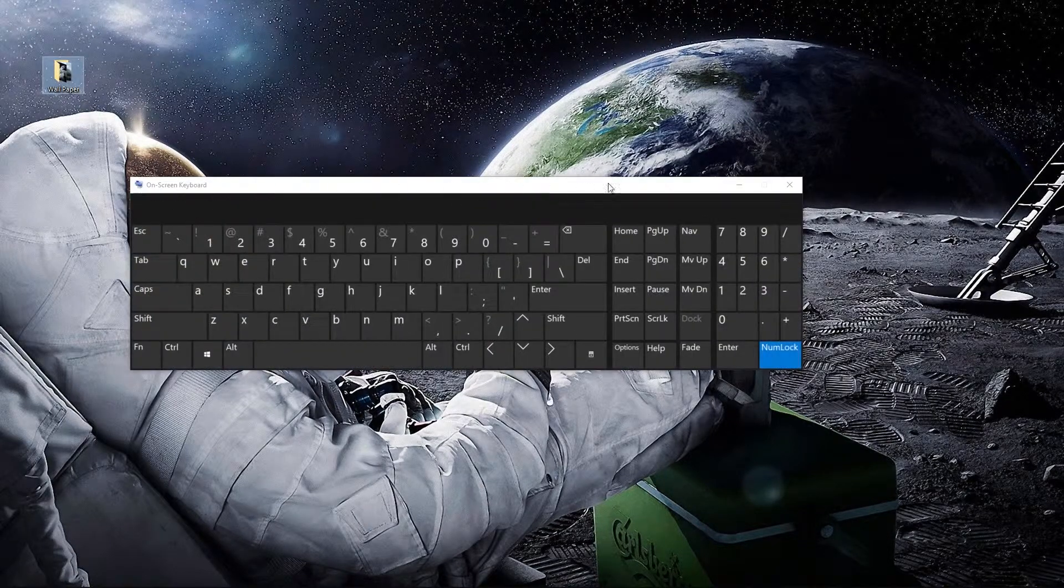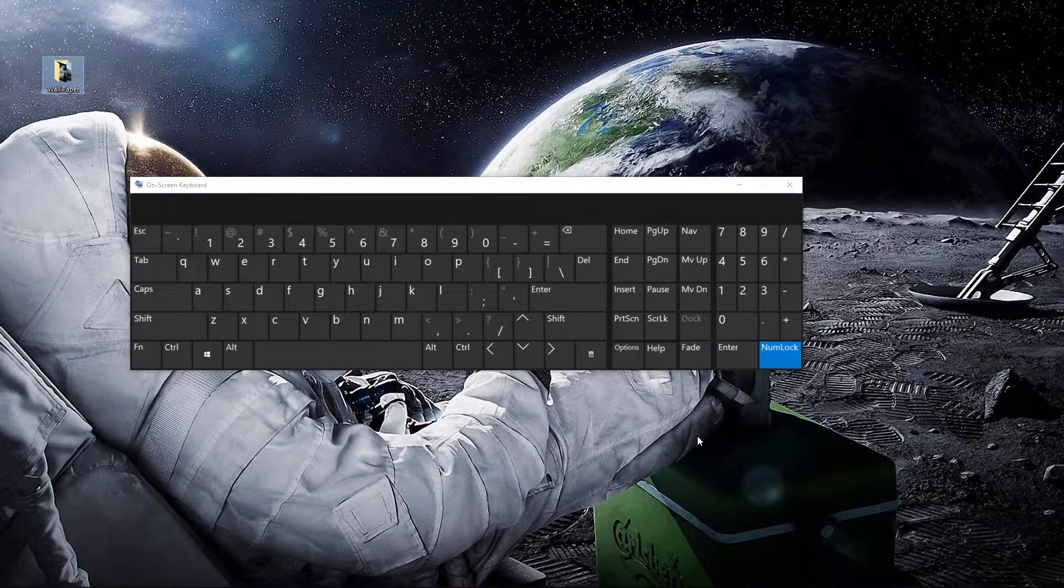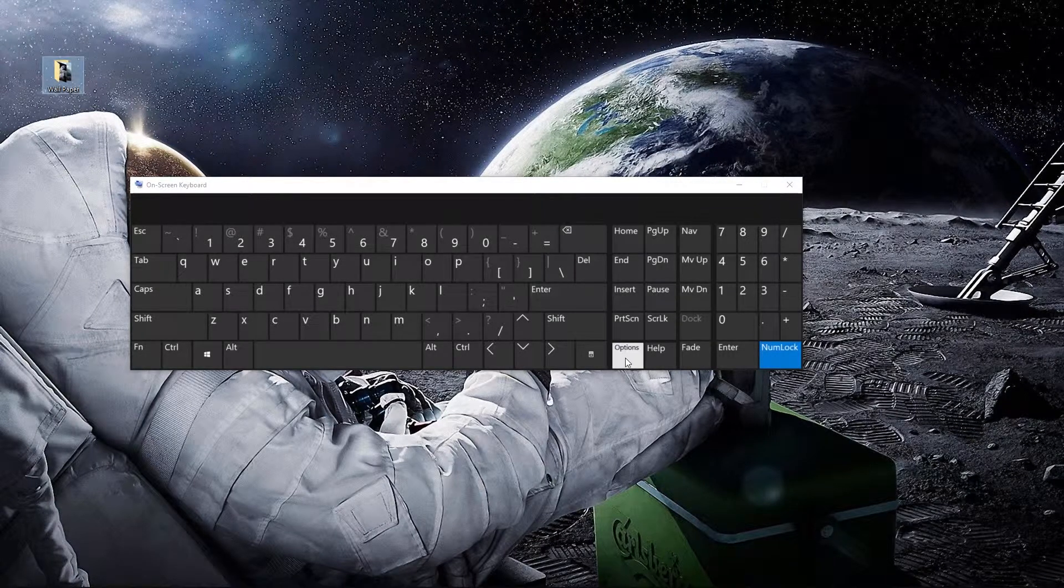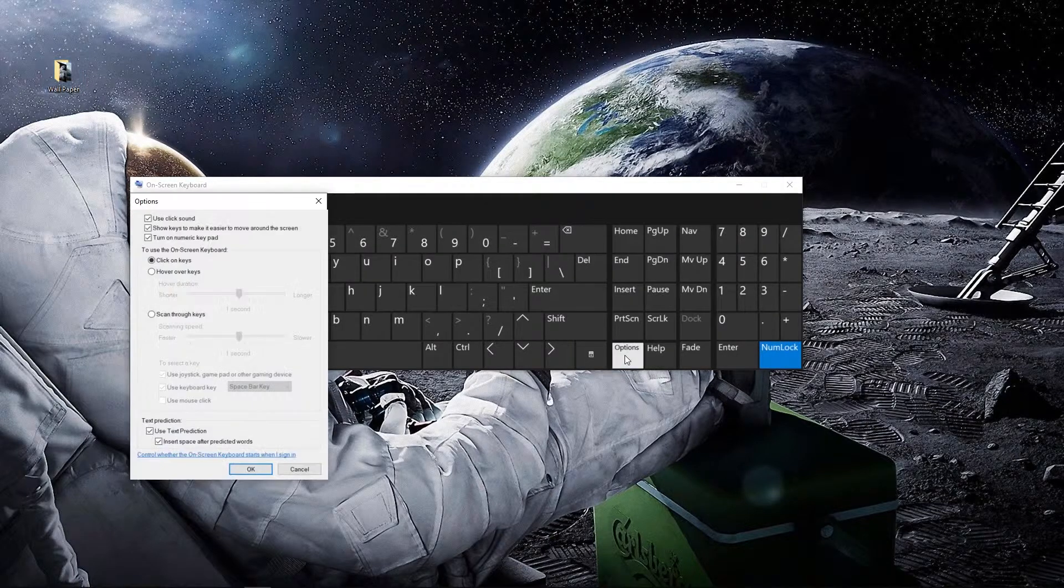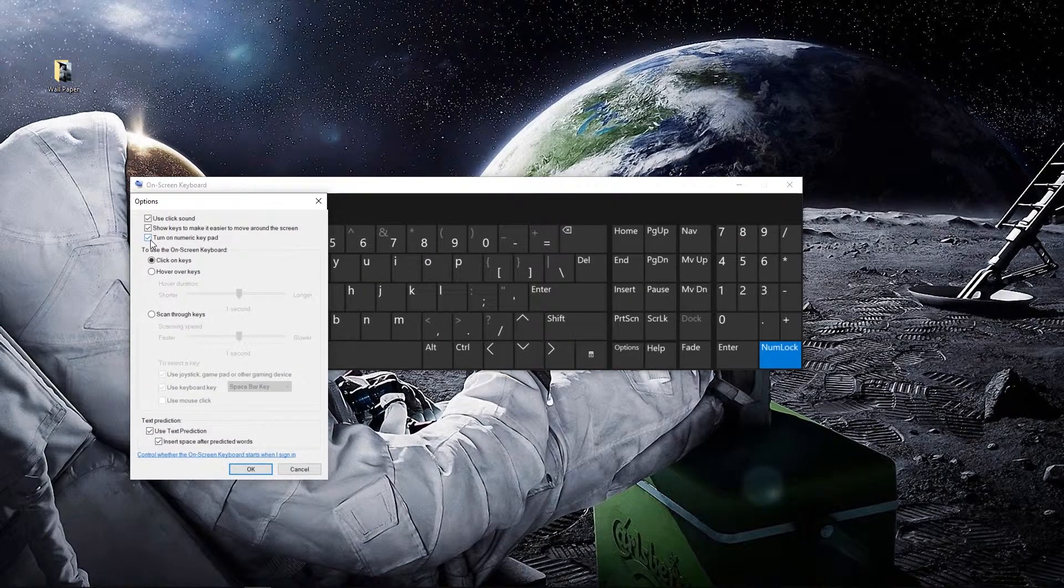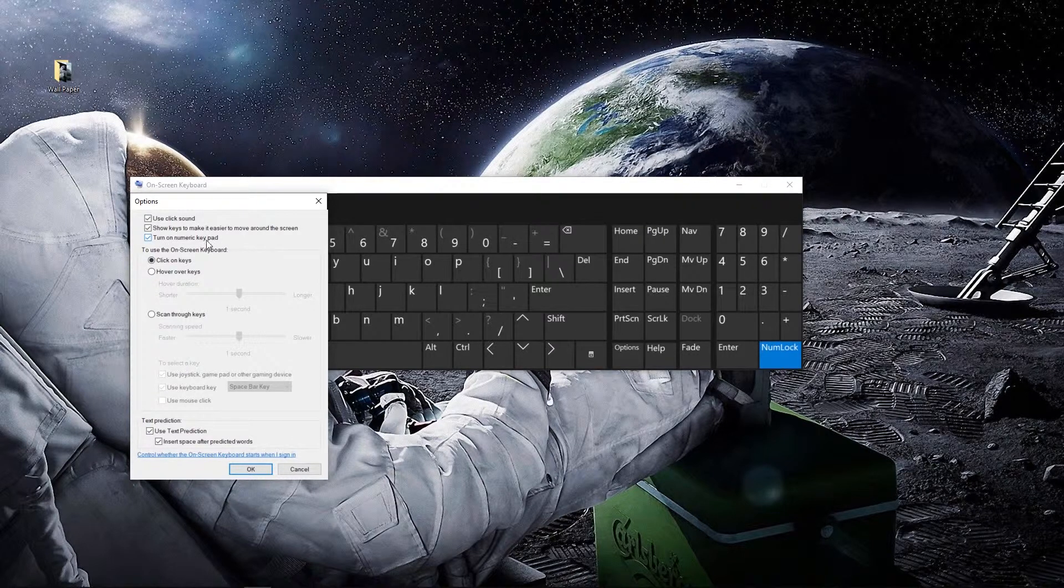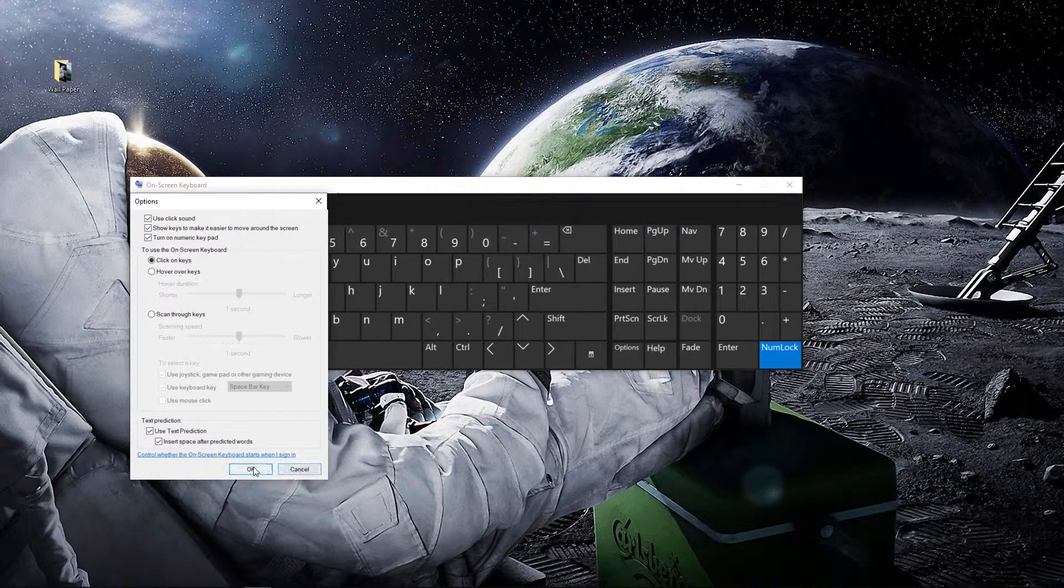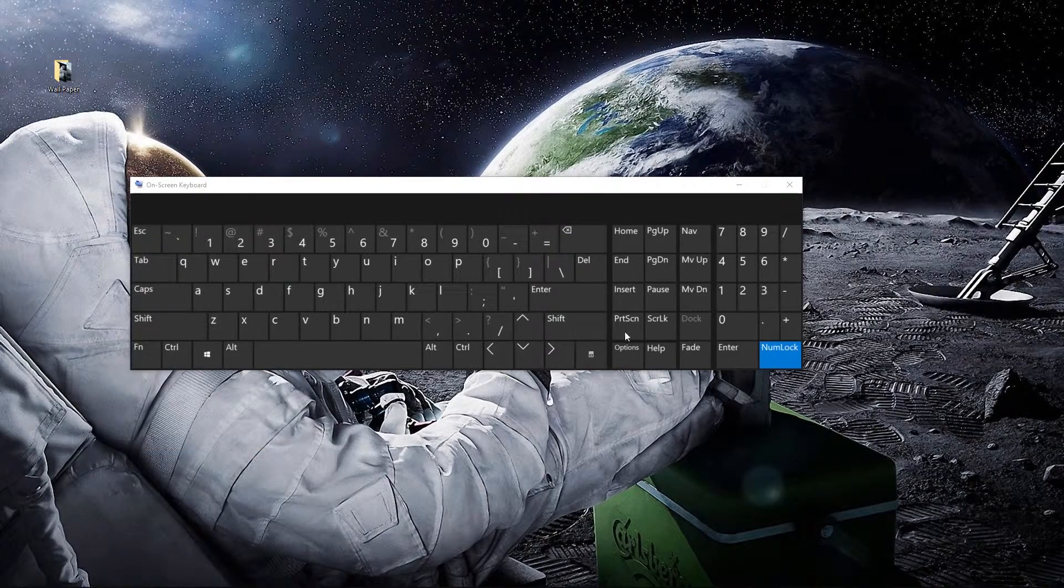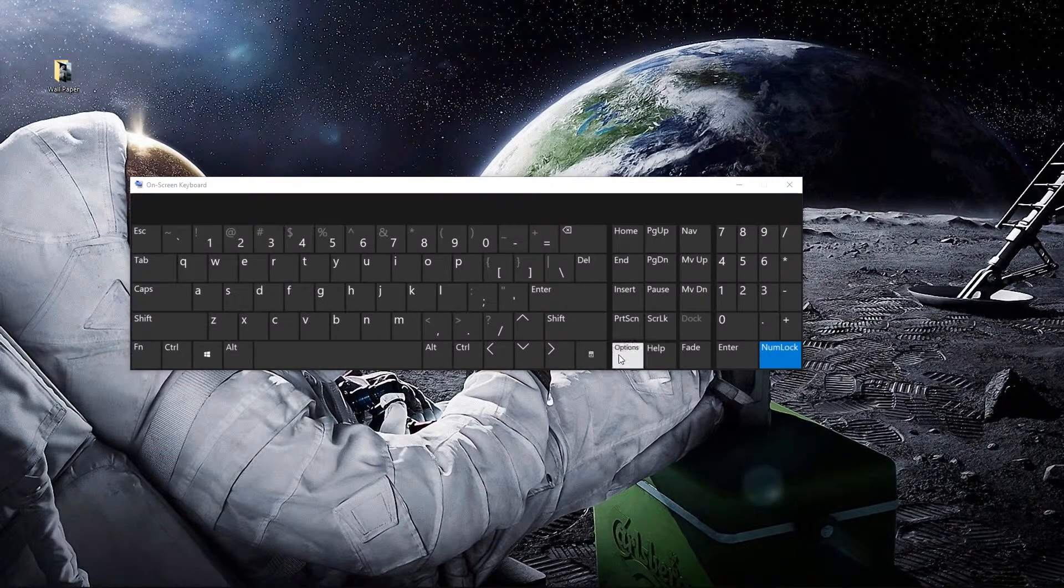It's going to pull up this keyboard, a virtual keyboard on your screen. When it pulls that up, what you want to do is hit Options. Chances are where it says 'turn on numeric keypad' is not checked. You'll need to check that, click OK.